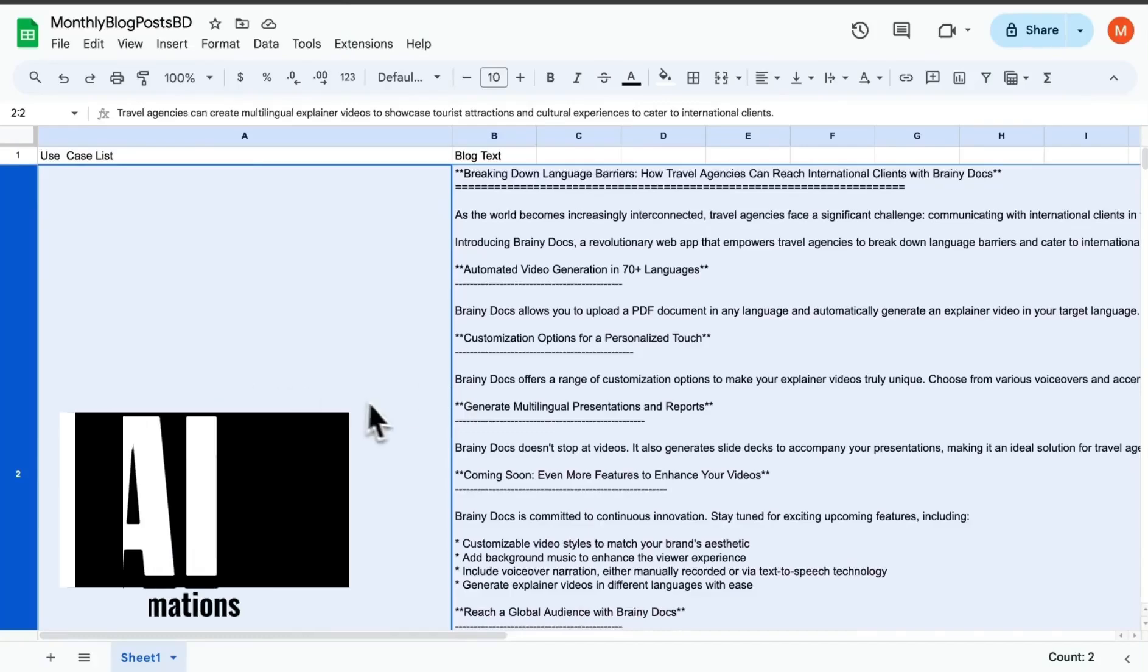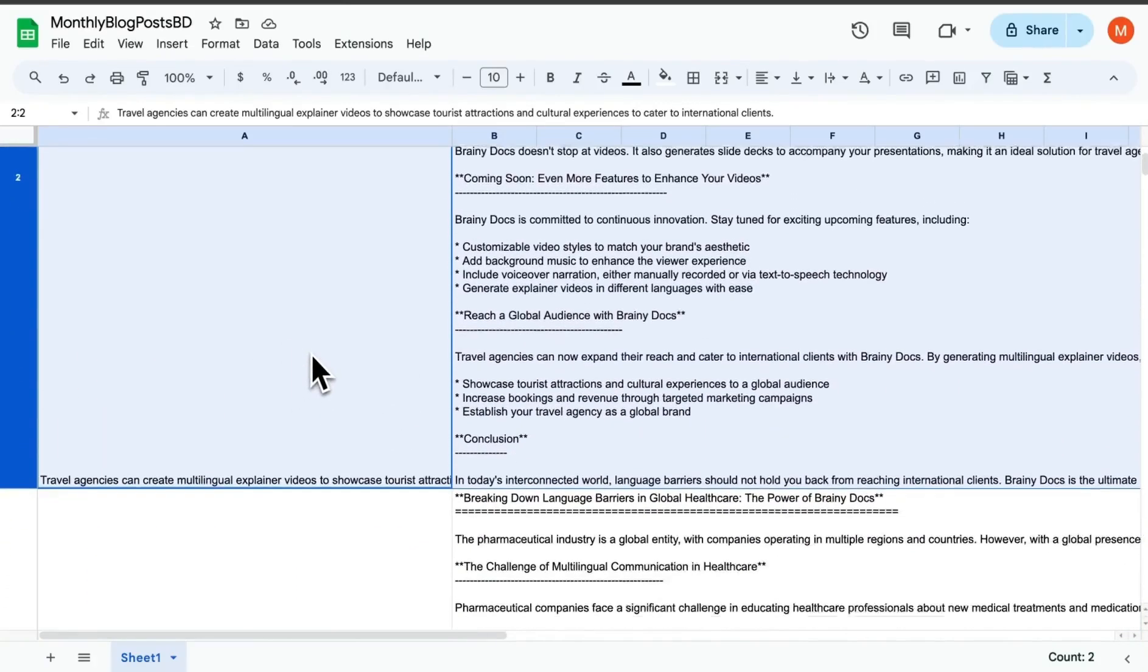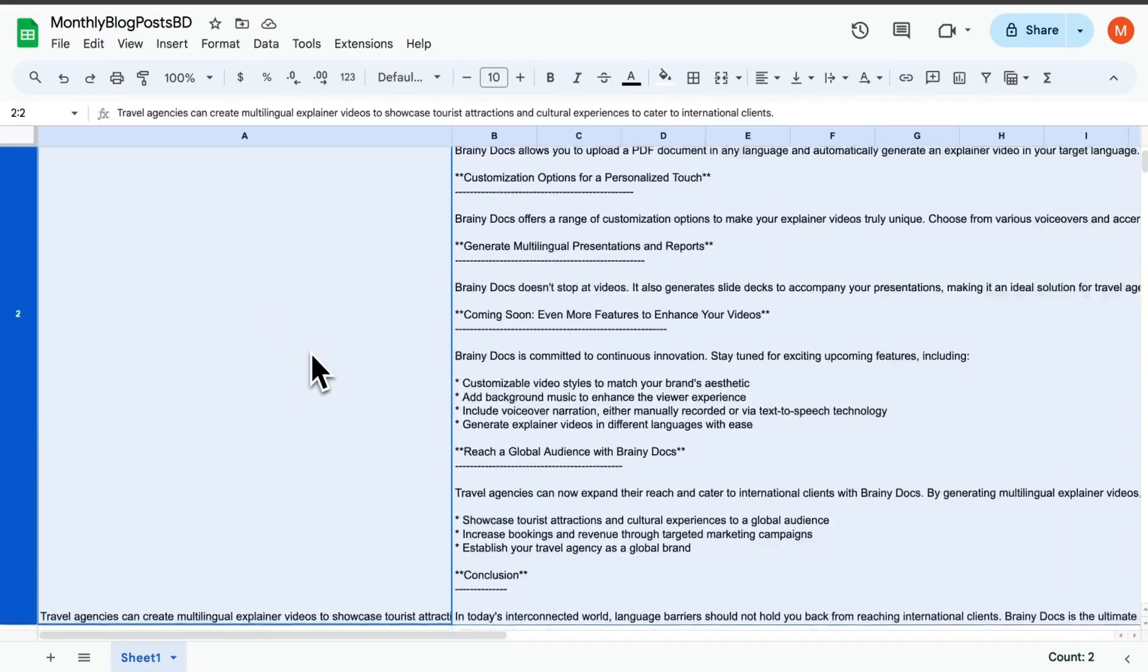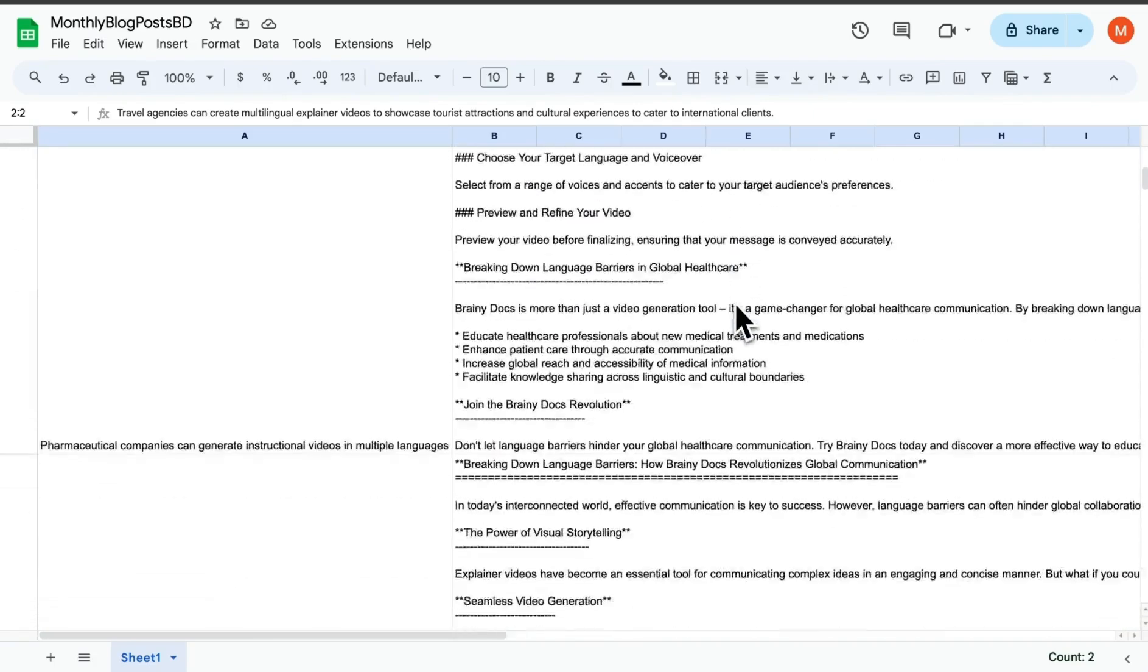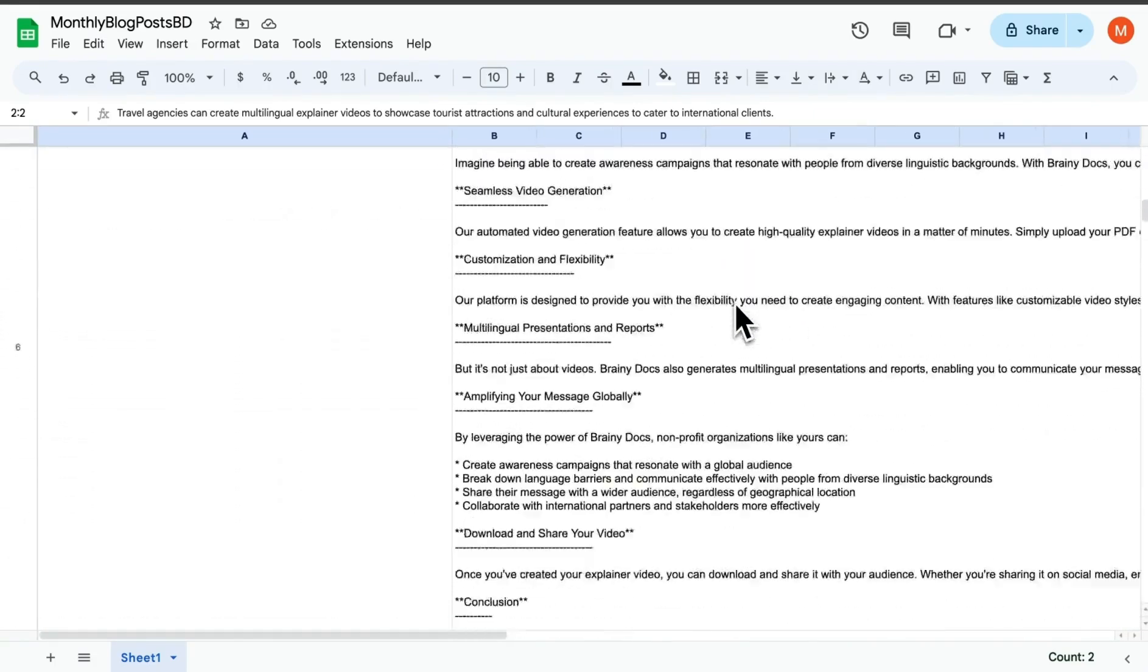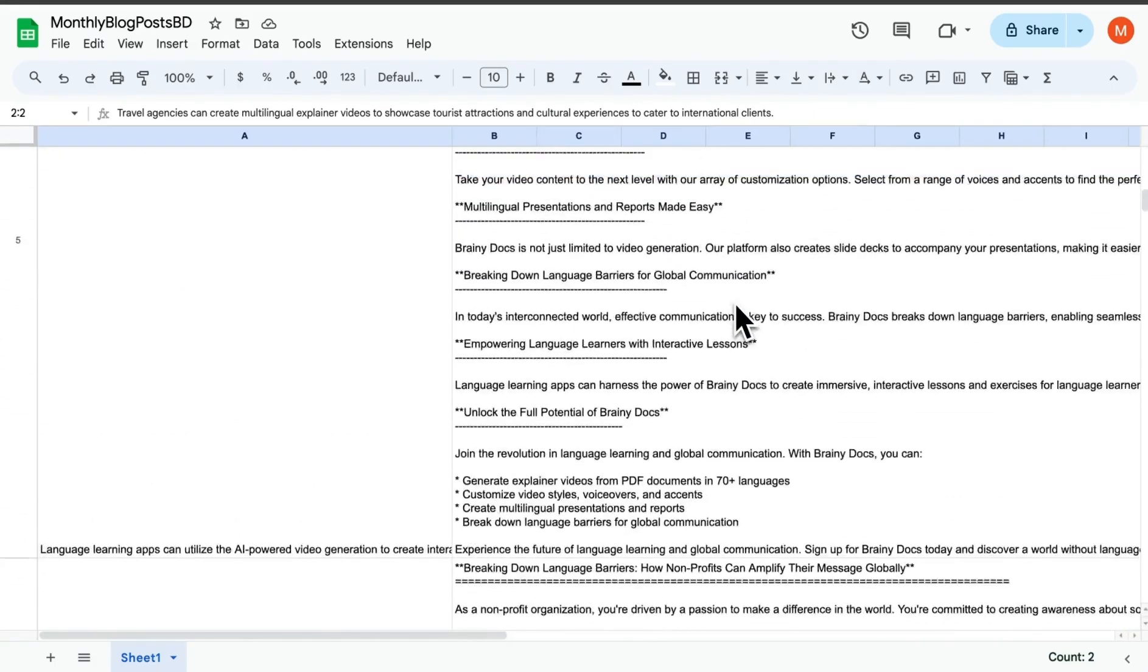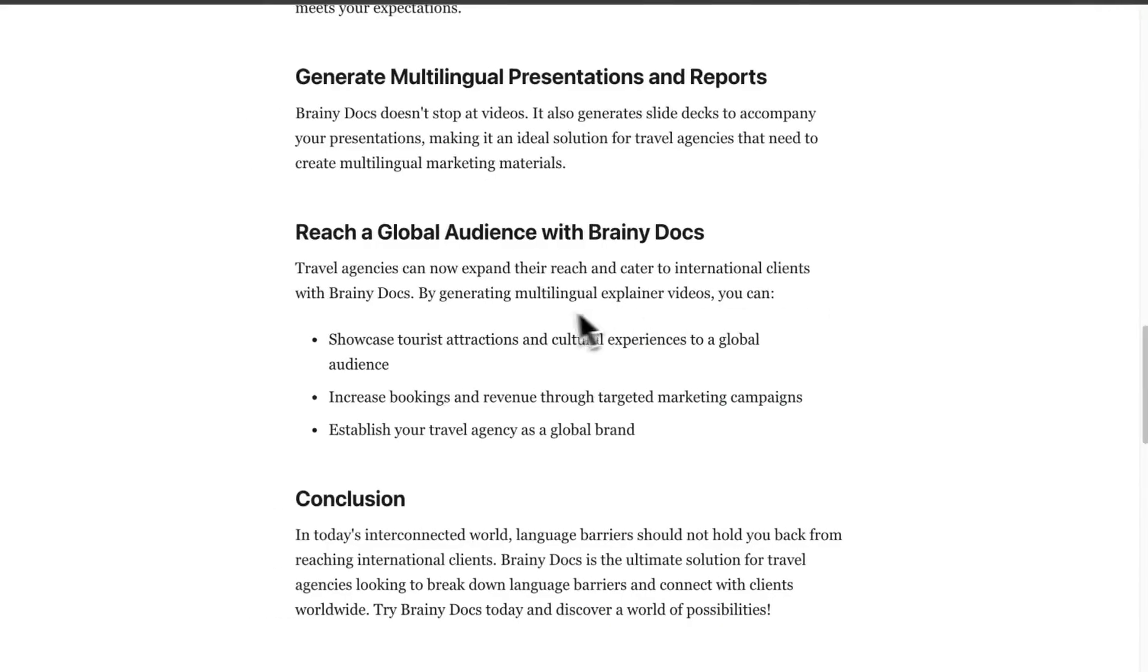Hey folks, just want to showcase how you can take a website or URL and from that generate use cases. Based on those use cases, you can generate blog posts. In a few seconds, you can generate a bunch of blog posts that can probably go for a month's worth of content.